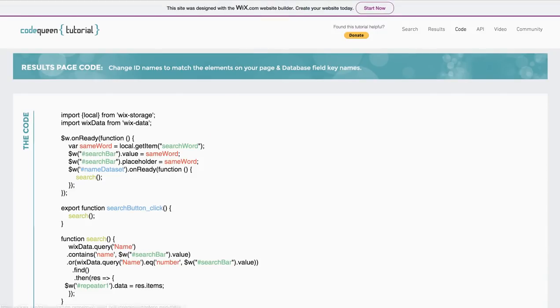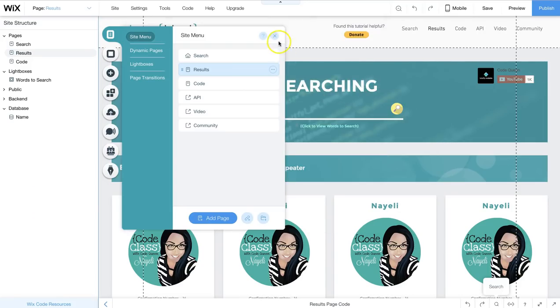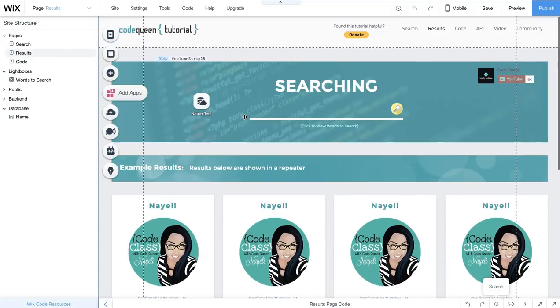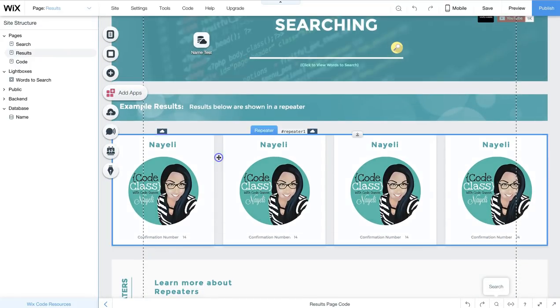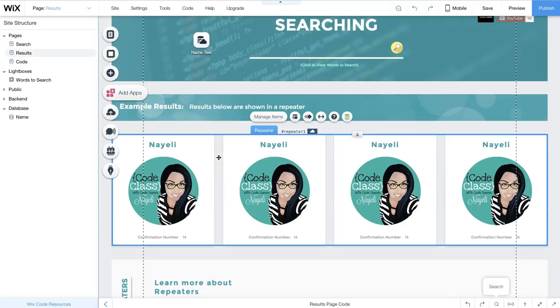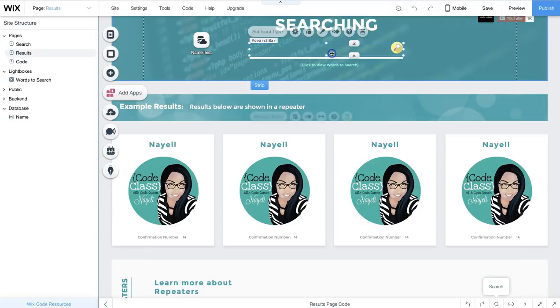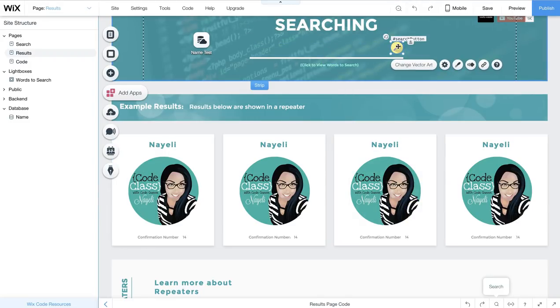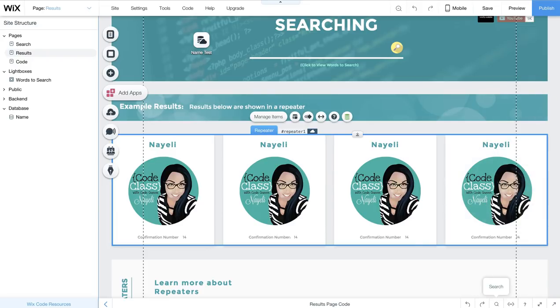Then you're going to move on to your results. This is my results page. This is what it looks like in the editor. I added a repeater. Remember, if you don't know how to work repeaters, watch that video. Well, after I added all of my elements, I added the search bar again and another search button and the repeater to display the results.